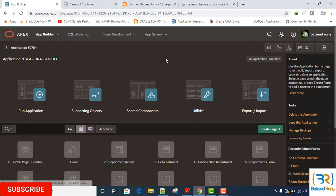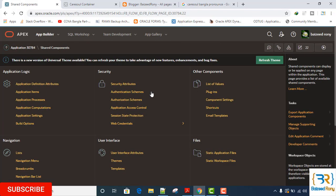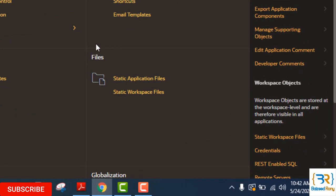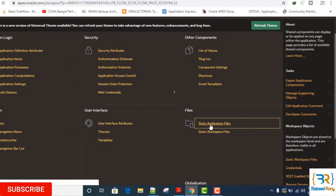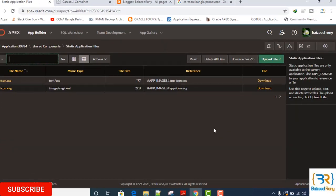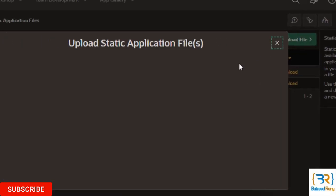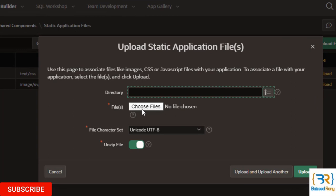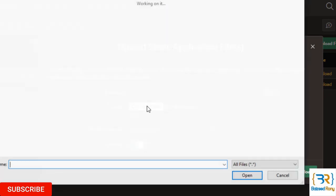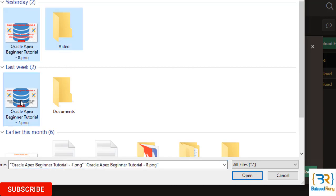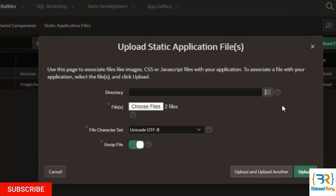I will go to my shared component. In the file section, select static application files. Here, I will upload my image files, choose files. I want to choose two images, click on upload.